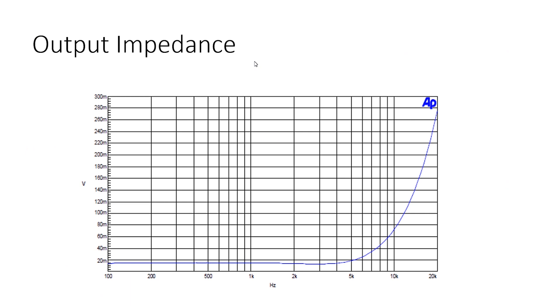Output impedance at low frequencies, where we need most of the power and have crossover dips, as low as 18 milliohms or 0.018 ohms. It brings a damping factor of 220 for 4-ohm load. 100 is excellent; we are twice as good as excellent.